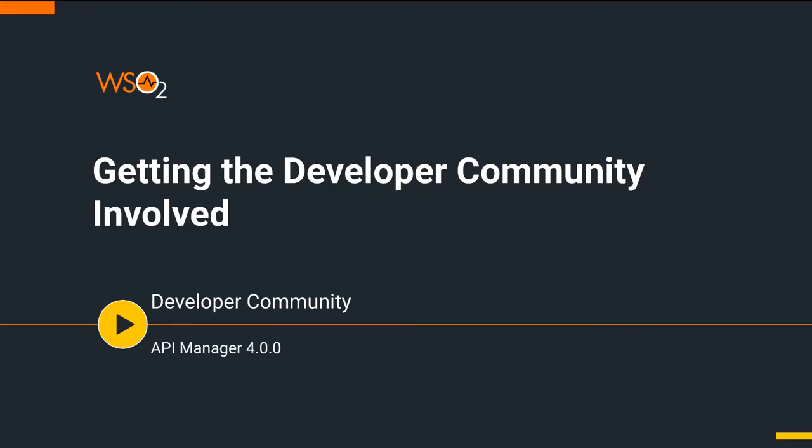Welcome to WSO2 API Manager 4.0 Scenario Tutorials part 6. This is a tutorial that is part of a series and can be used as a standalone tutorial on how to get the developer community involved. For more details on the scenario and general prerequisites, please watch the previous videos on this series. Let's start the tutorial.